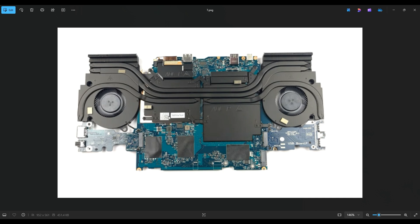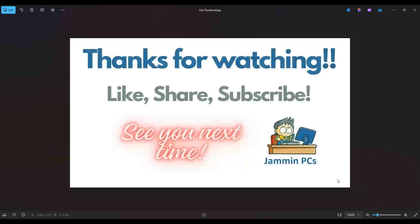So I hope this was helpful. I'm sorry it was such a pain in the butt getting in here. But yeah, that's how you would access your fan, your heat sink assembly, CPU, GPU area in the 5520. Thanks again so much for watching.